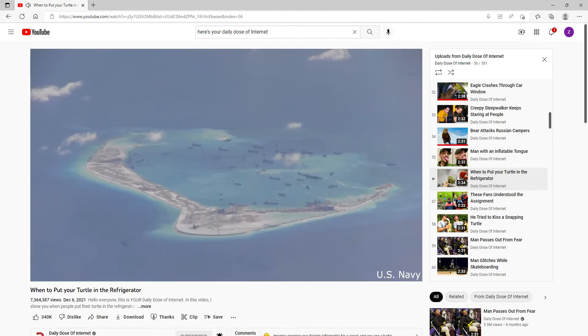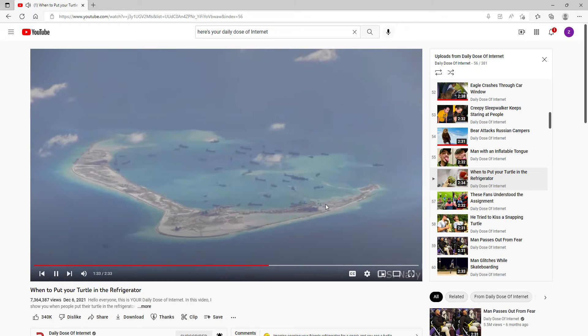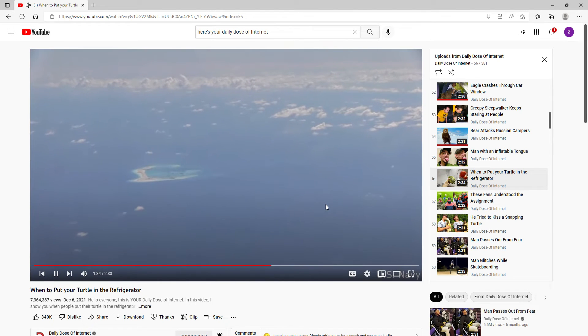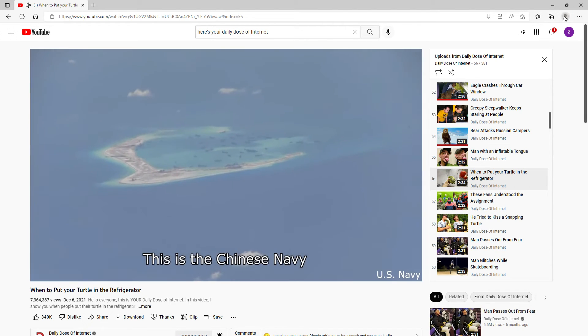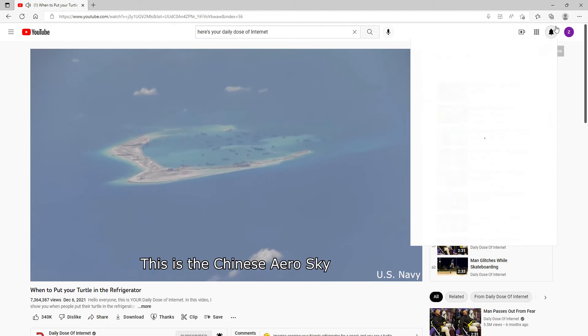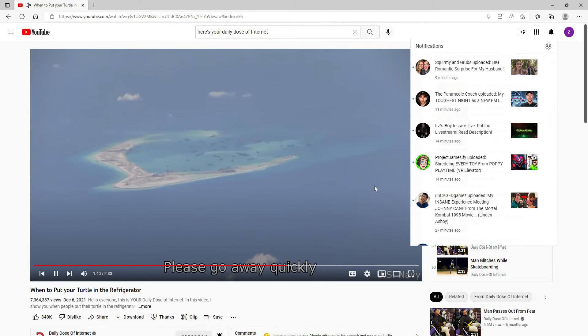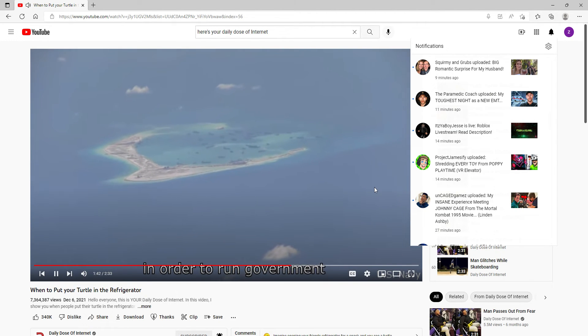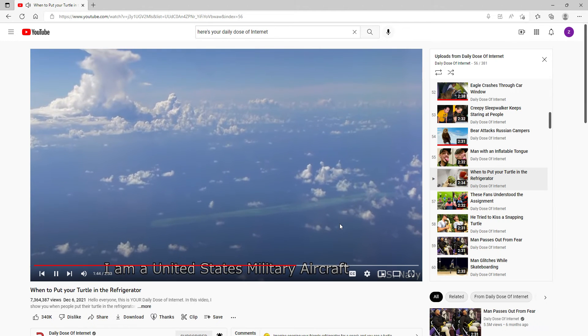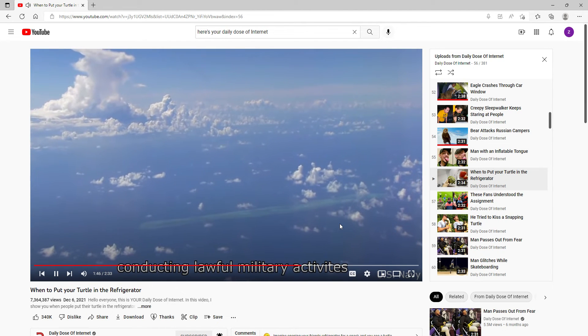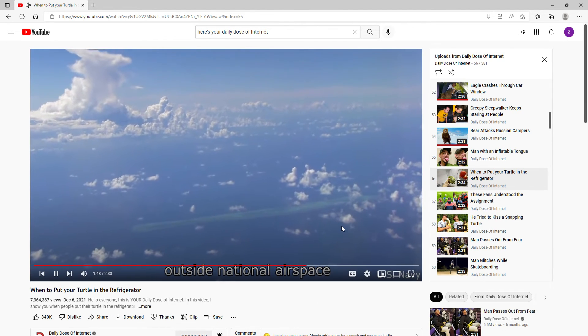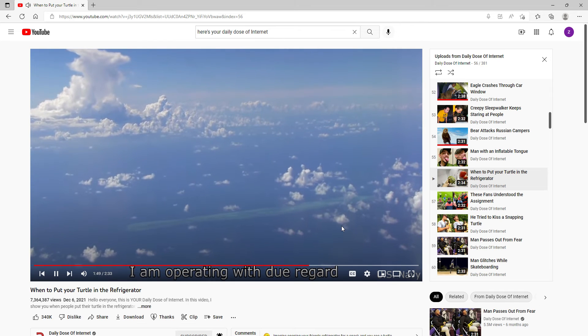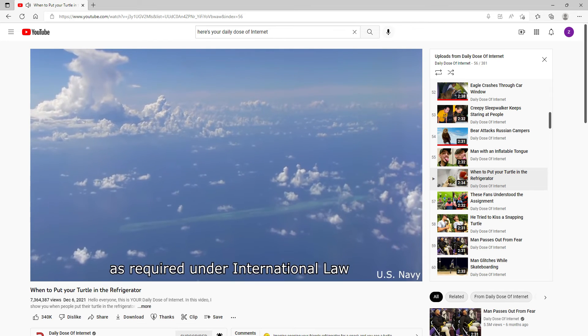A few years ago, the US Navy had an interesting conversation with the Chinese Navy. This is the Chinese Navy. This is the Chinese Navy. This is the Chinese territory. Please go away quickly. I am a United States military aircraft conducting lawful military activities outside national airspace. I am operating with due regard, as required, under international law.